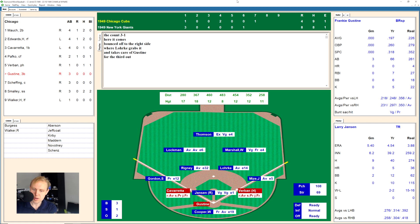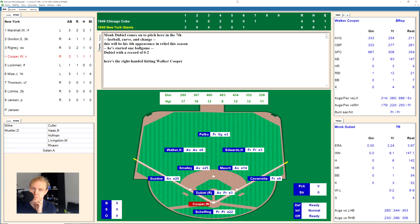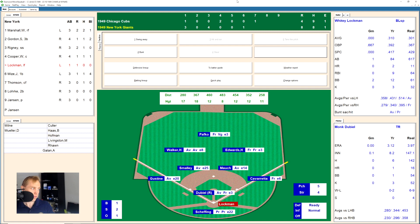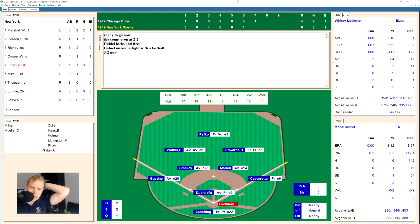Here will be Walker Cooper. Cooper pops one up and Sheffing makes the catch in foul ground. One away. Here is Lockman — takes the ball, 1-0, fouls one off, 1-1. 1-2, he let that strike go by. Fouled back, still 1-2. Ball two, 2-2. Ball three — missing the zone. Ball four. Dubell has given up his second walk of the season.